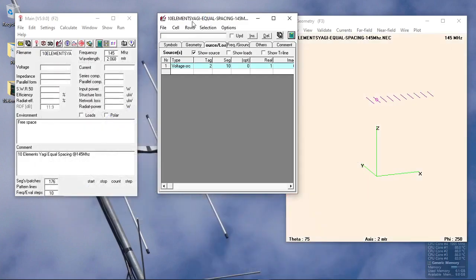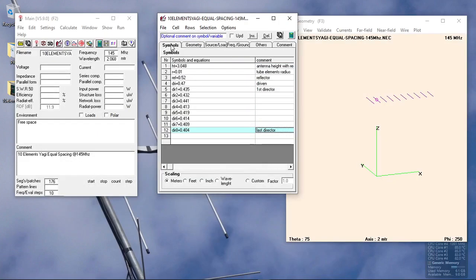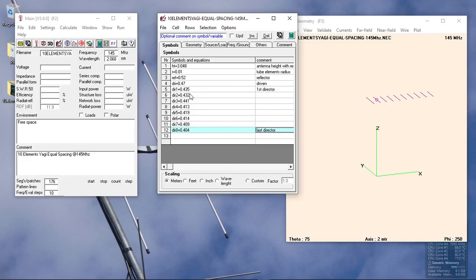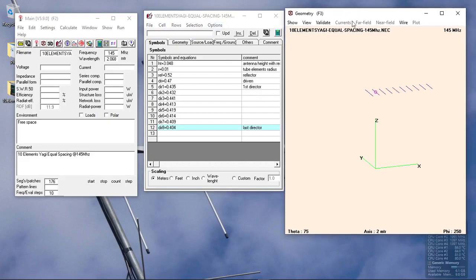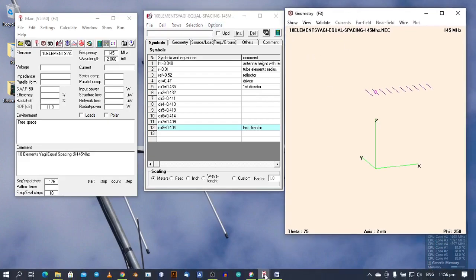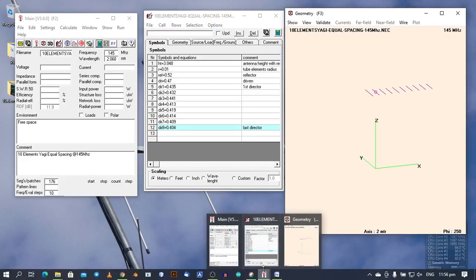Basically, when you manufacture the antenna, you just need to get the measurement of the elements and you can proceed with the manufacturing by cutting the elements and aligning it with your boom's distance separation of each element.